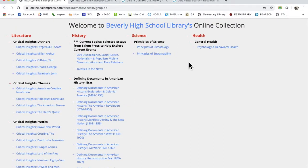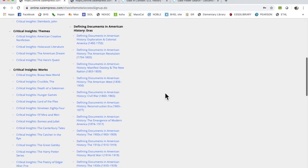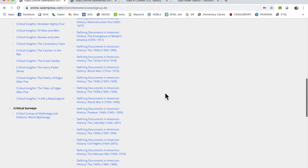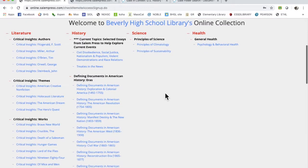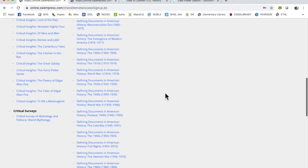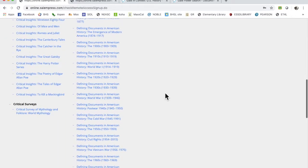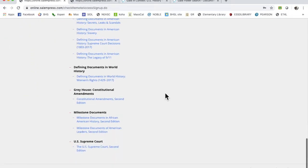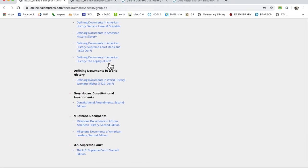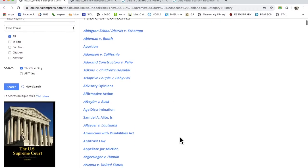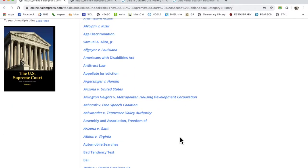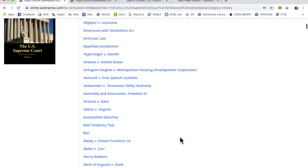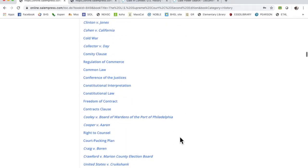There's scientific principles, general health principles. I just bought the US Supreme Court second edition. This is a three-volume set of anything that has to do with court cases. You may just be able to go in there. I saw Furman versus Georgia and these are conveniently alphabetical.